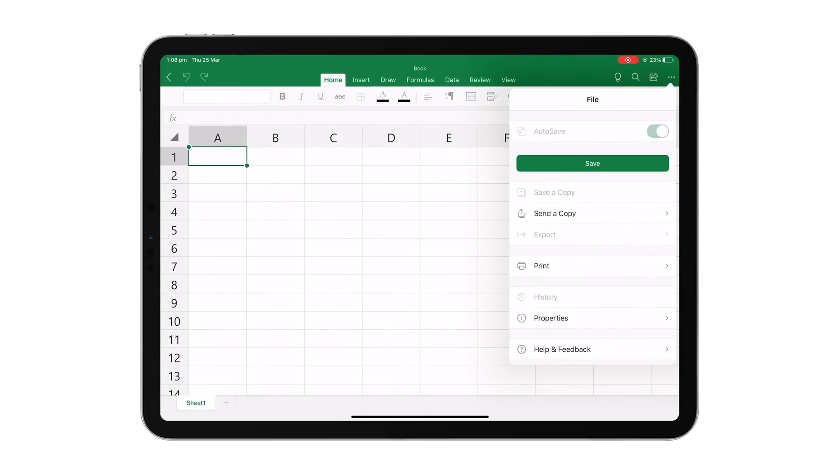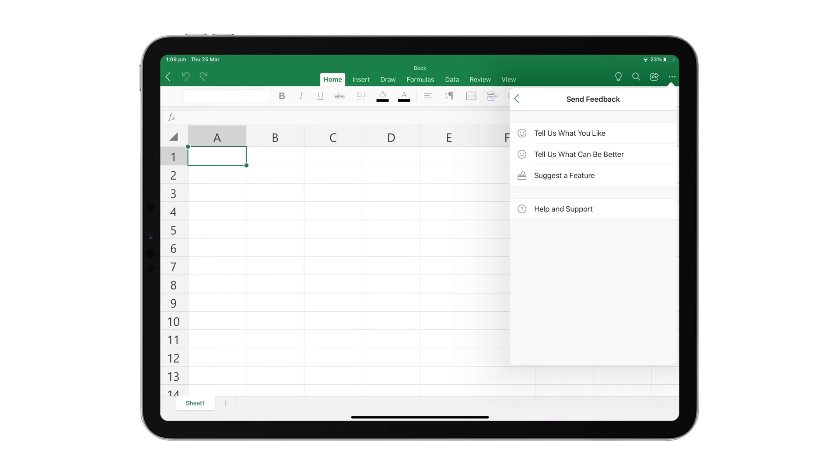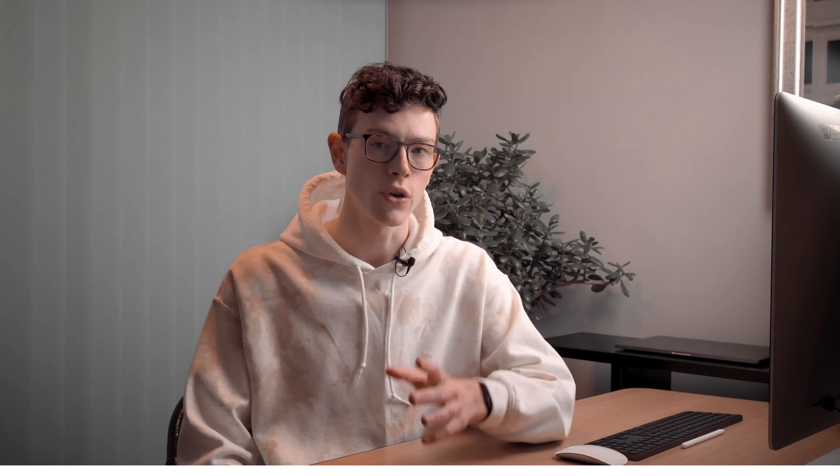Within the file menu, you'll also be able to see this help and feedback tab where you can search up any Excel related topics if you're not sure how to do something. And don't forget Google and YouTube can also be a really great resource if you can't figure out how to do something specific with Excel.